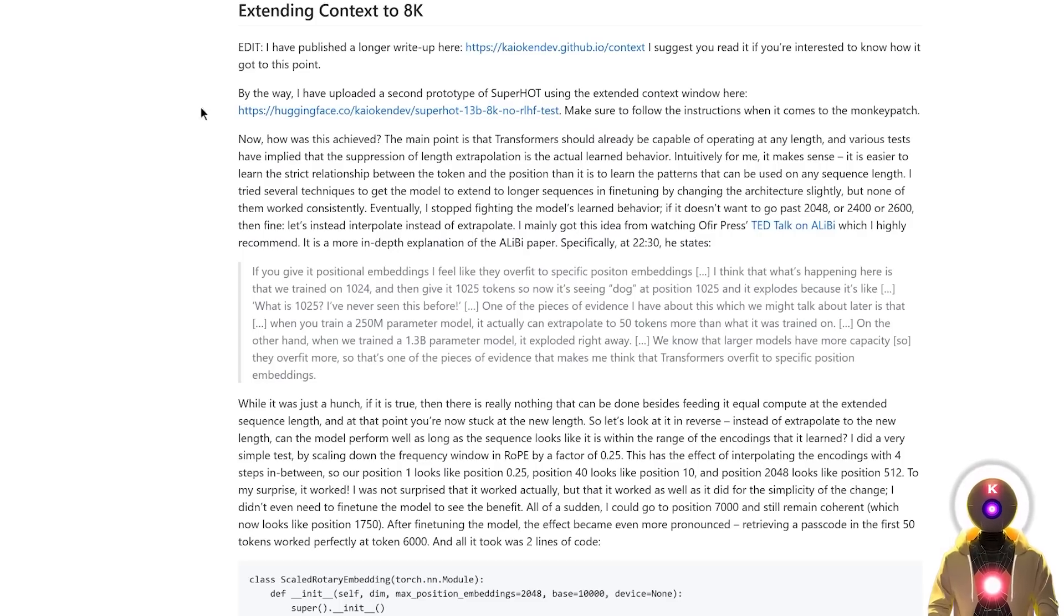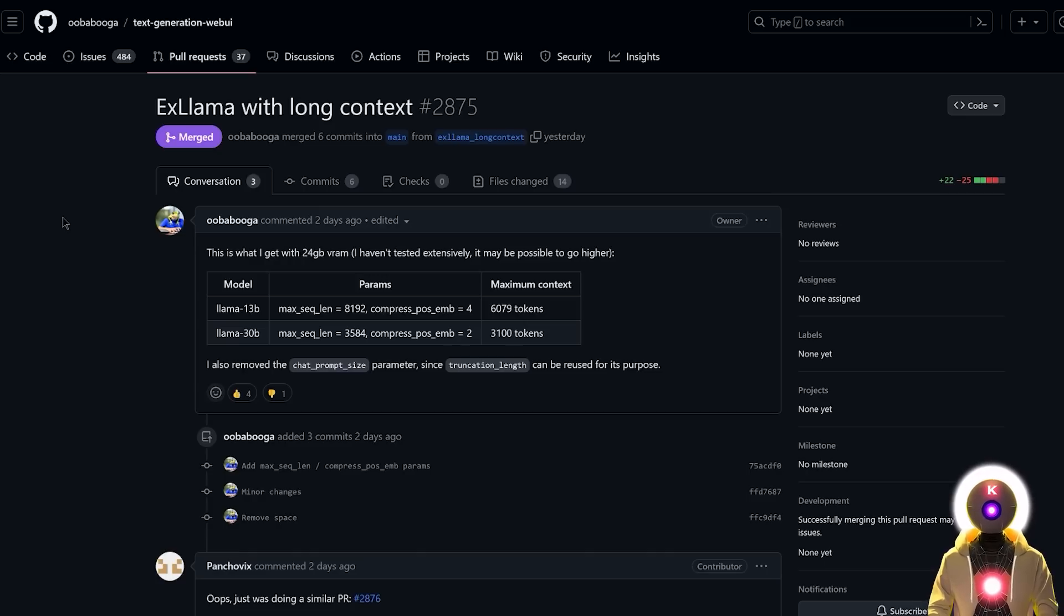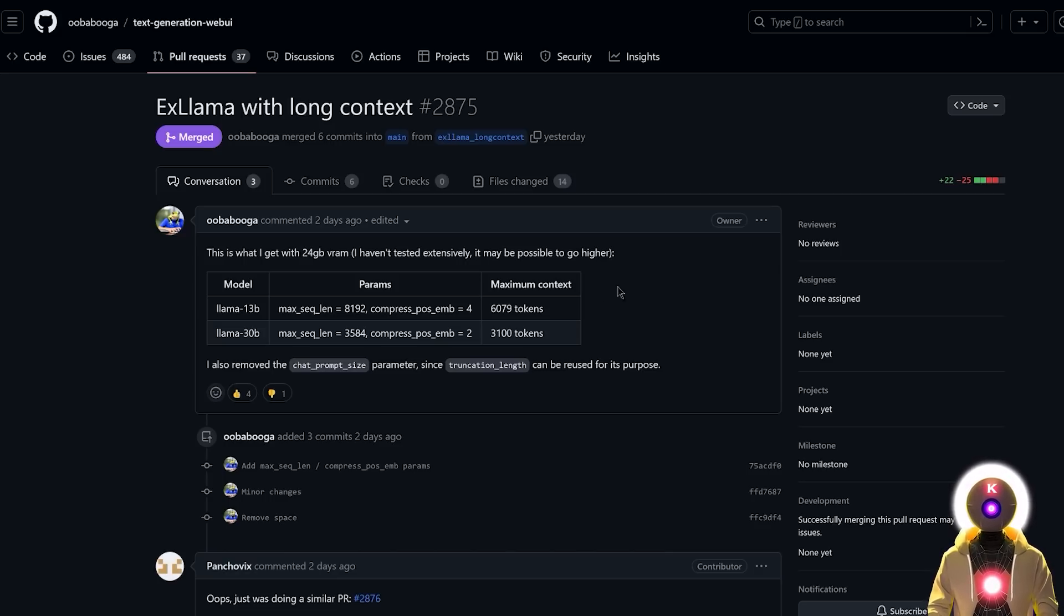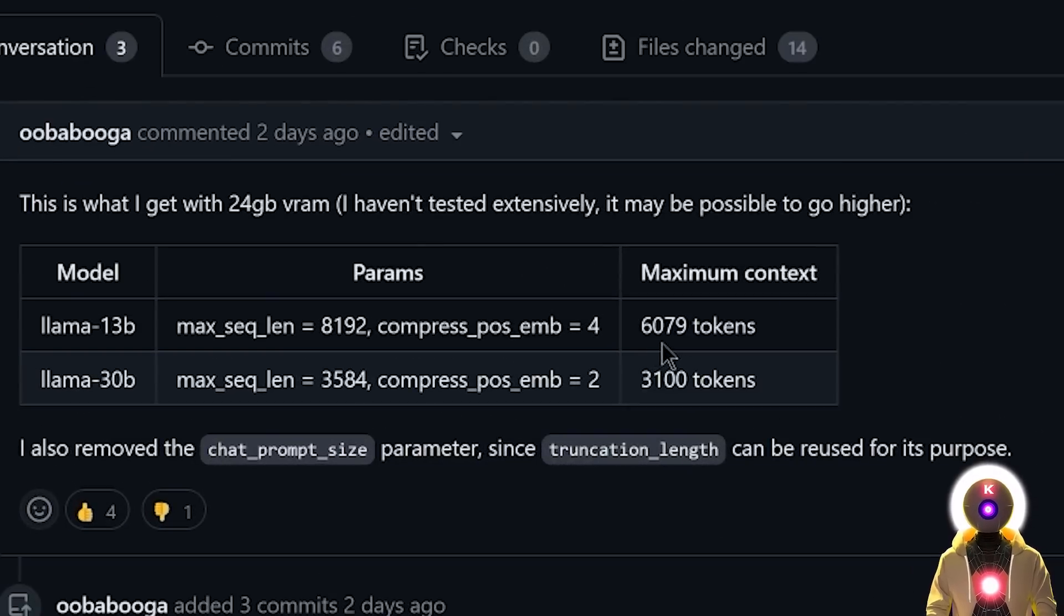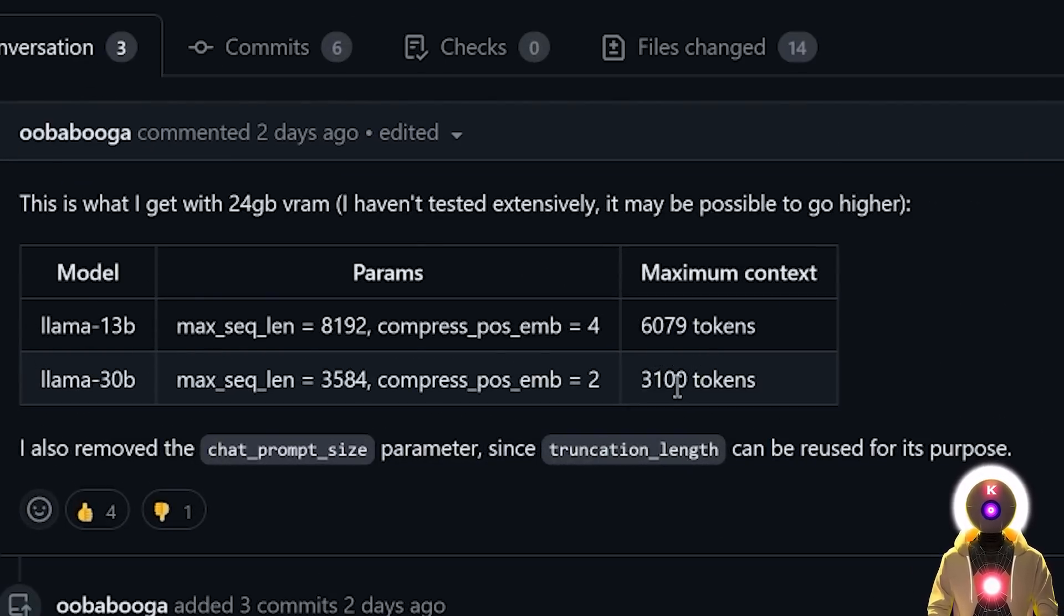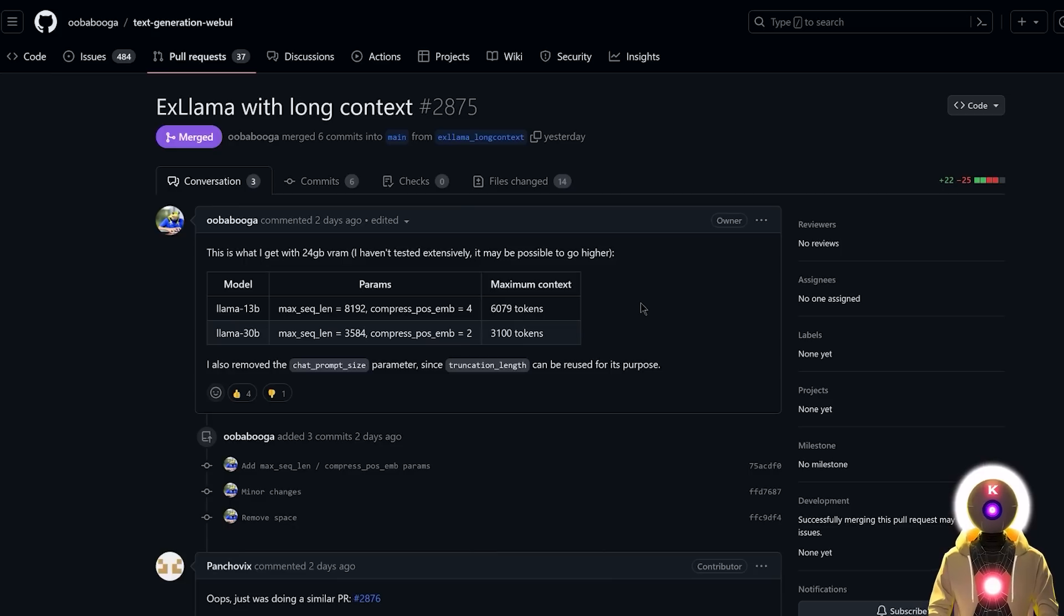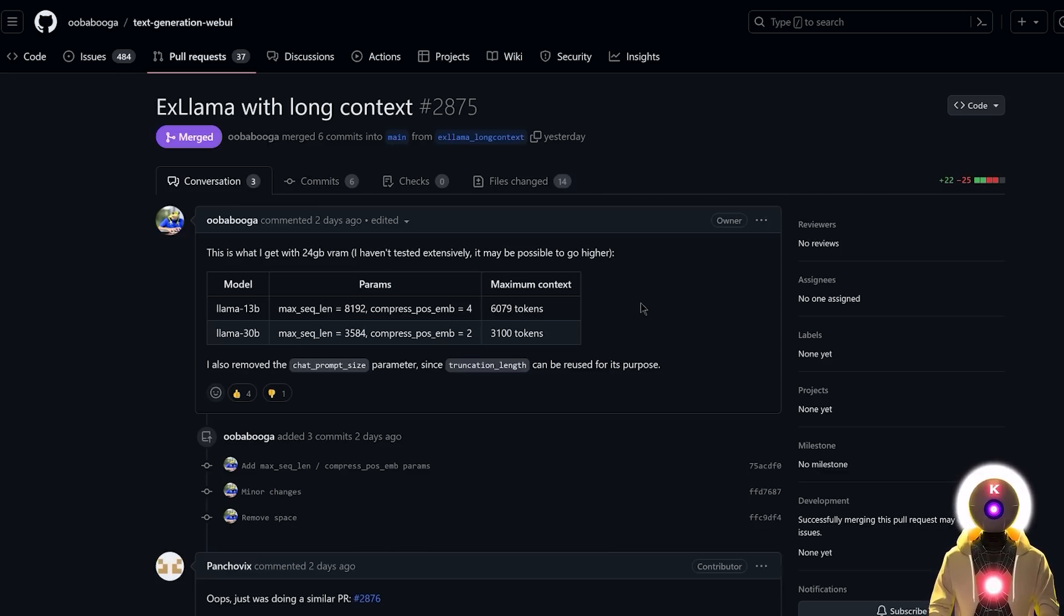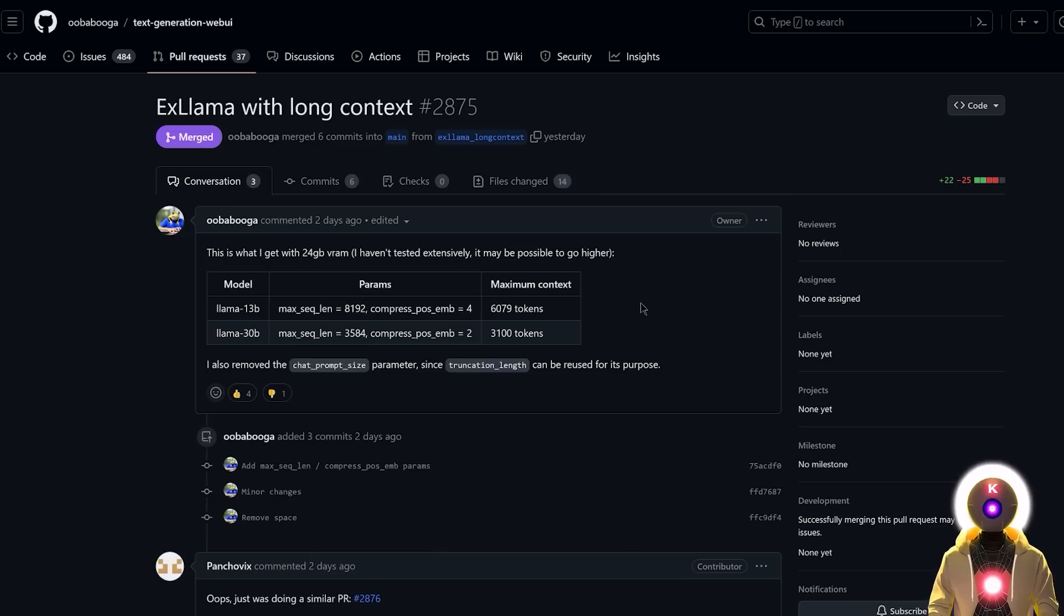But now, thanks to a developer called KOKenDev, this limit can now be increased to around 8000 tokens. Well, at least on paper. Now obviously, if you want to increase the token size limit, you're gonna need a pretty beefy GPU. Because the current limit with a 24GB VRAM is around 6079 tokens for a 30B parameter model and 3100 tokens for a 30B parameter model. Which again is still incredible because we managed to triple the amount of tokens available for a 30B parameter model. And even if you have a lower VRAM GPU, you will still benefit from the update since now it will just require less VRAM to run a model. So really in the end, it's just a win-win-win situation.